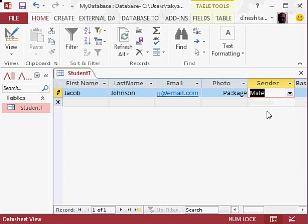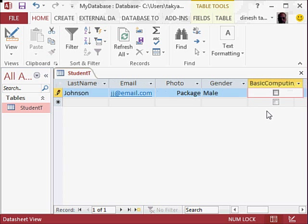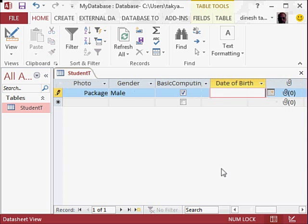...say Male. Let me press the tab key. We are here; we can select Basic Computing—yes, has a knowledge of basic computing. Date of birth: you can write the date of birth or you can click here...